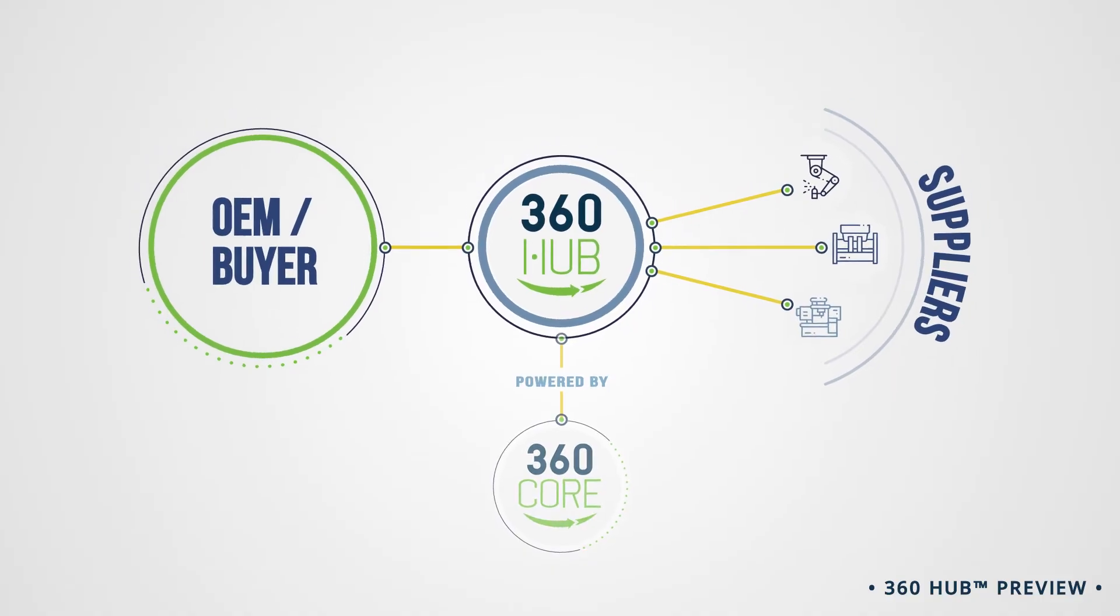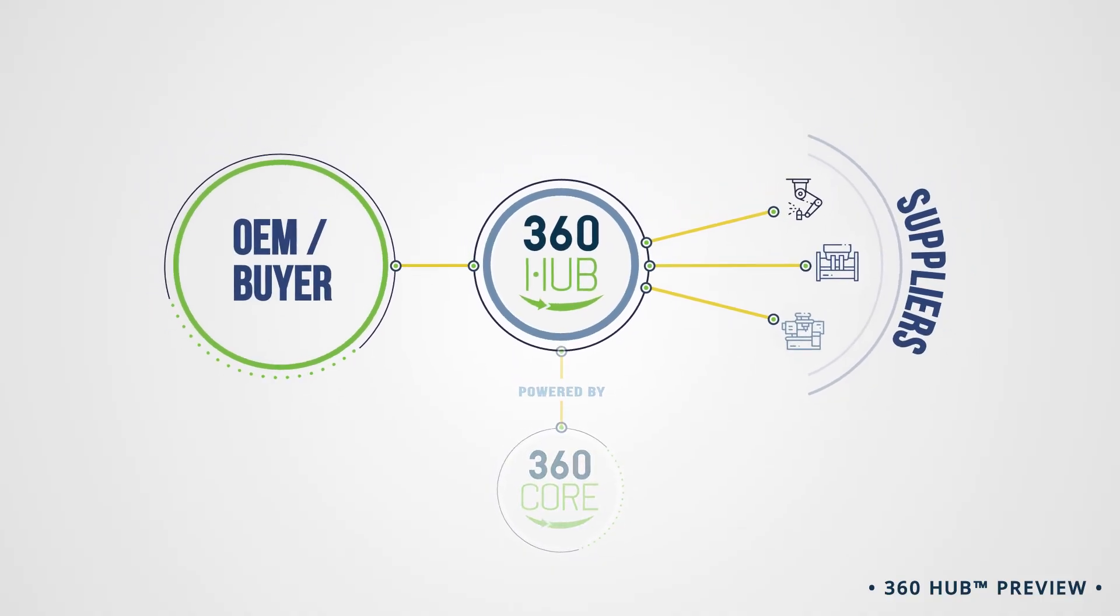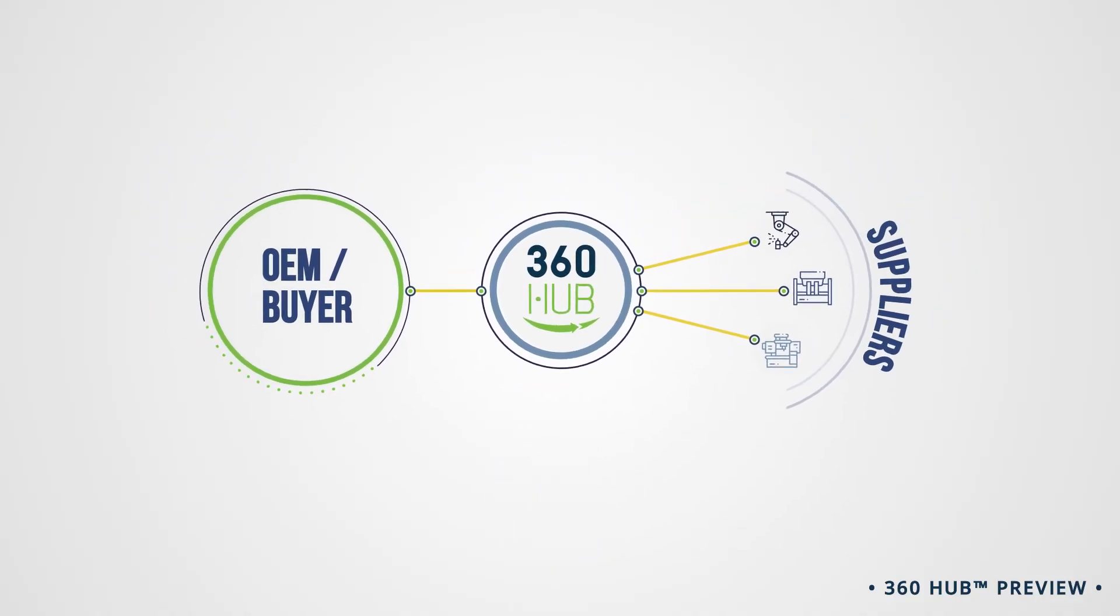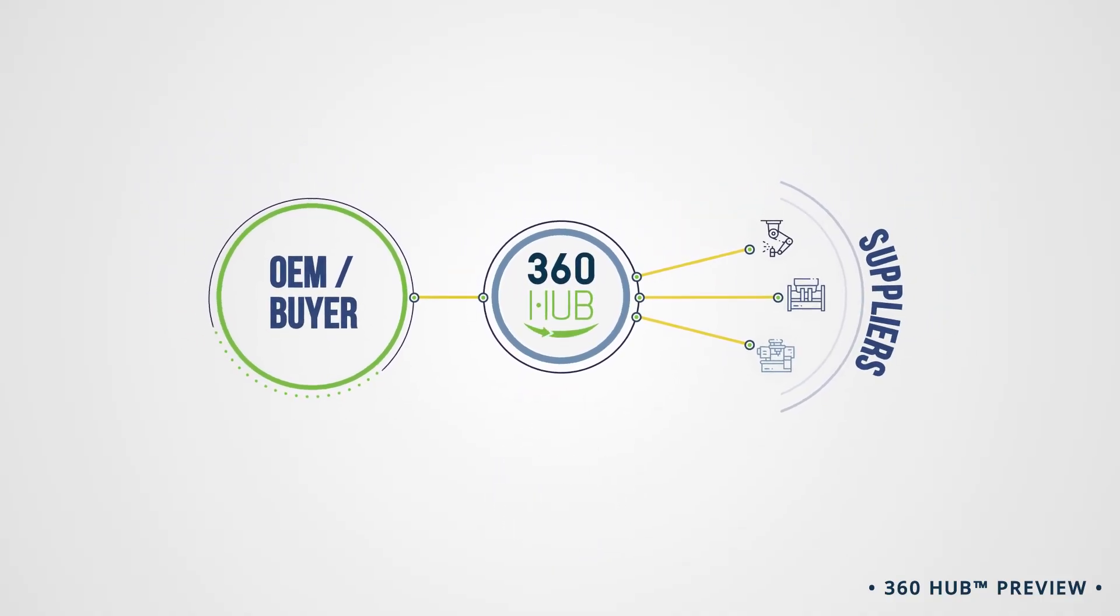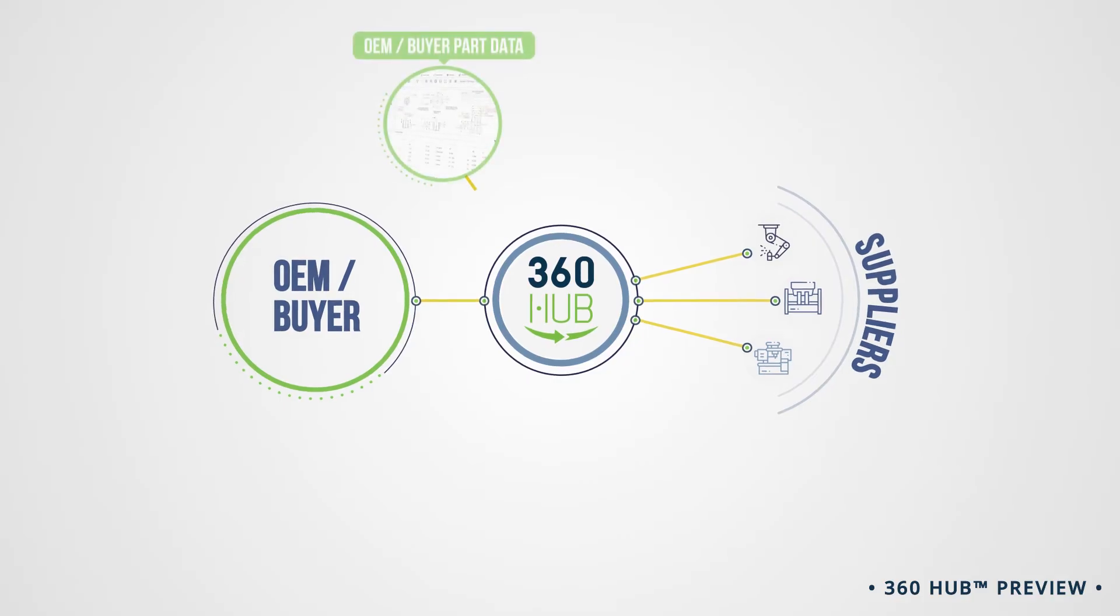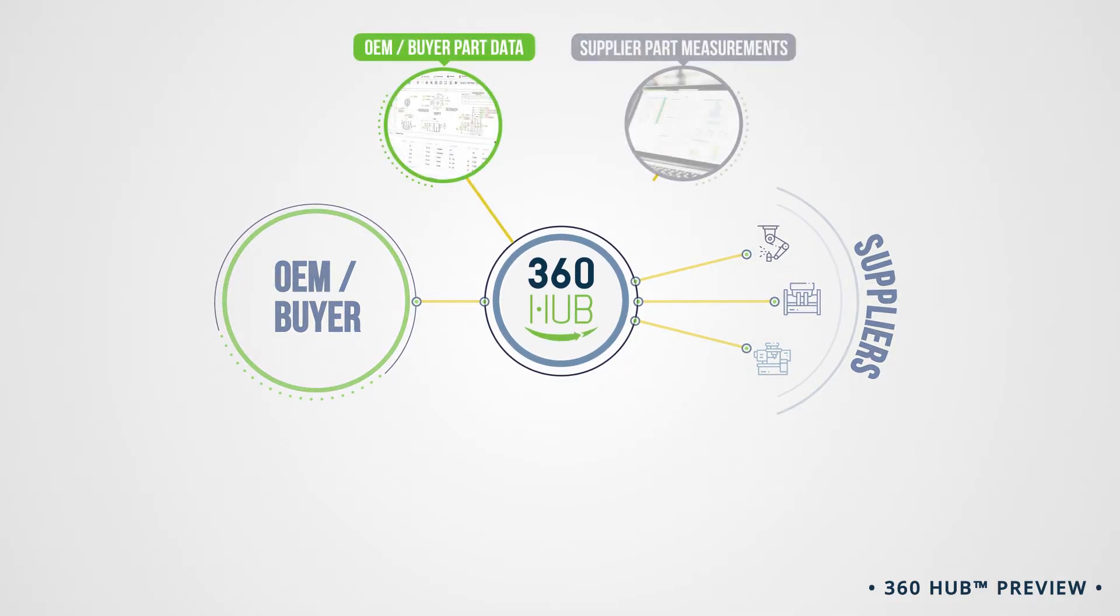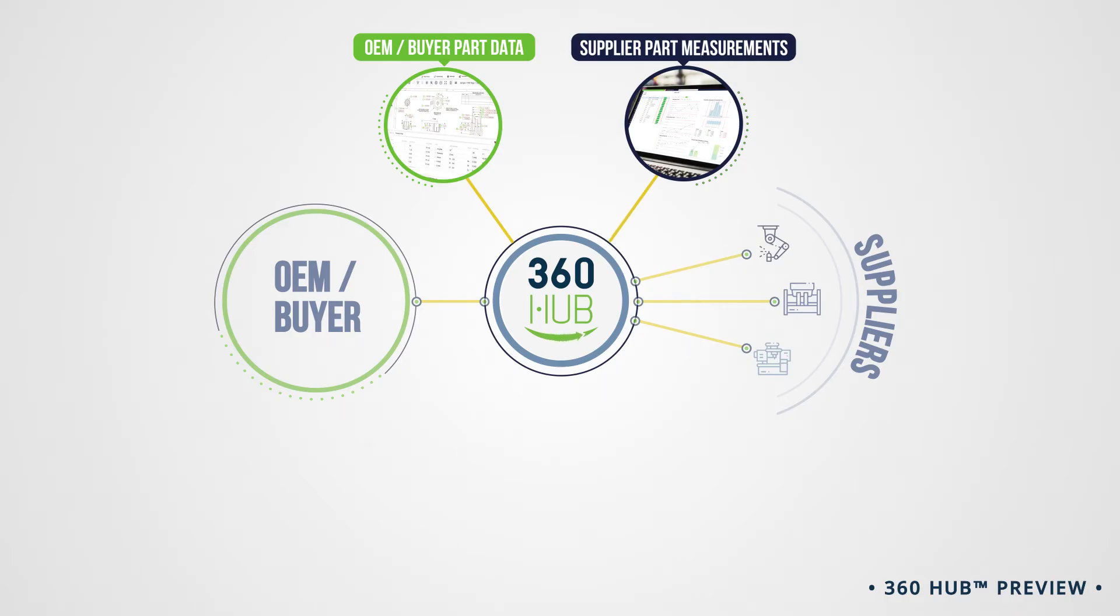Whether your suppliers already use 360 Core or not, the experience is the same. Your quality requirements and part data are sent to them in real-time, reducing interpretation. Suppliers can input measurements collected from any source, giving you visibility of production data as it occurs.